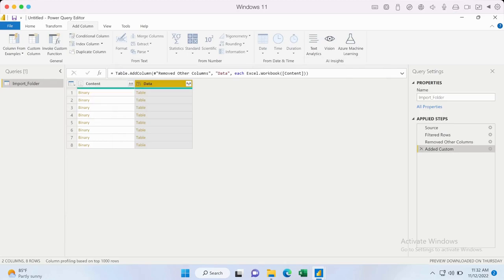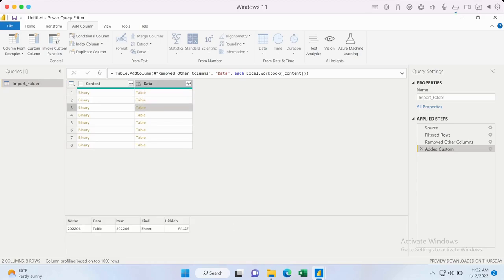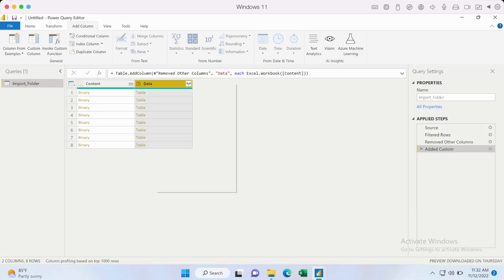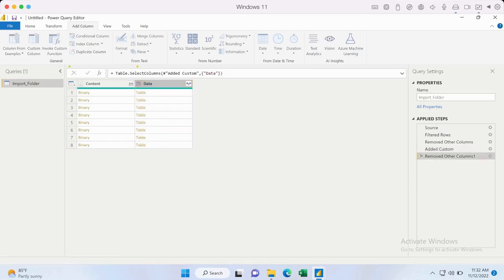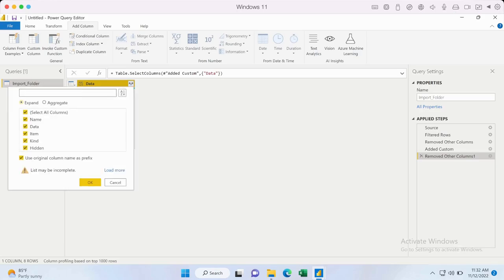Now you get to see one more column appear and it says Table. When I click on each of these tables I can identify that it lists the sheet. We've got one step further to accessing the individual rows. We know the data we need is under the Table, so select it and remove the other columns. In the Data column you'll see a two-way arrow — click that. Uncheck 'Use original column name as prefix' and click OK.